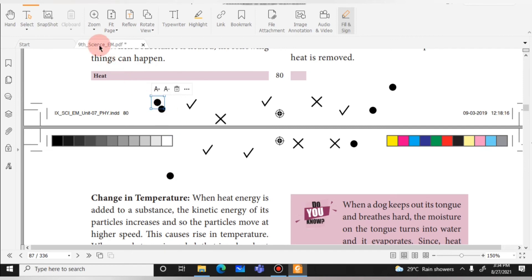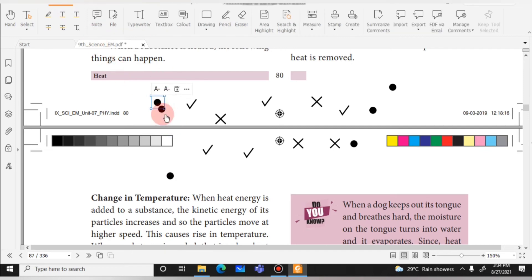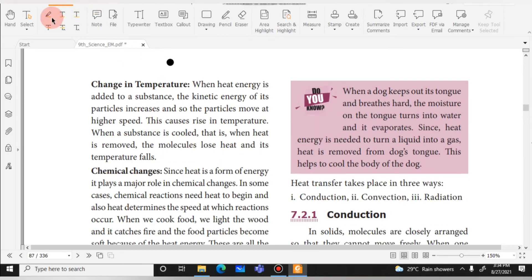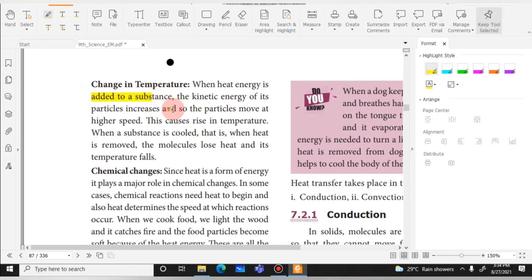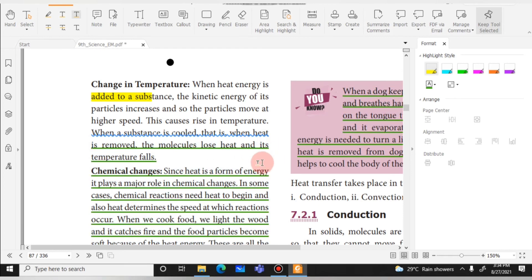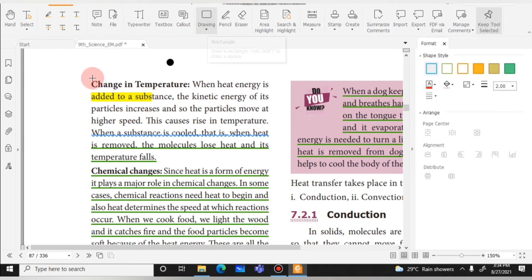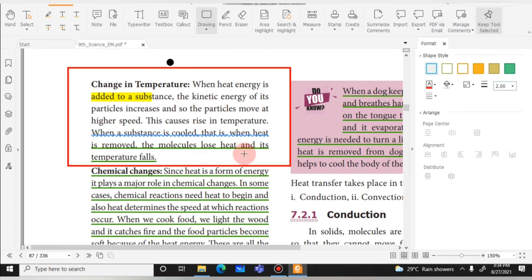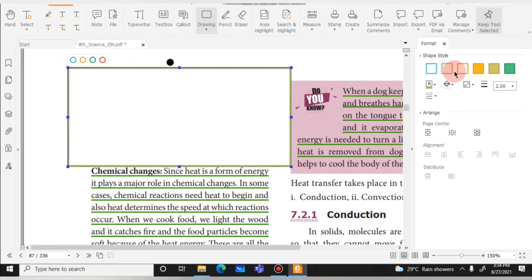There is also a Comment option, which is interesting. It includes the Highlight tool with color options — as already shown. There is also an Underline tool: select text and it adds a green underline. Additionally, there is a Drawing option where you can choose colors for your drawing or highlighting.